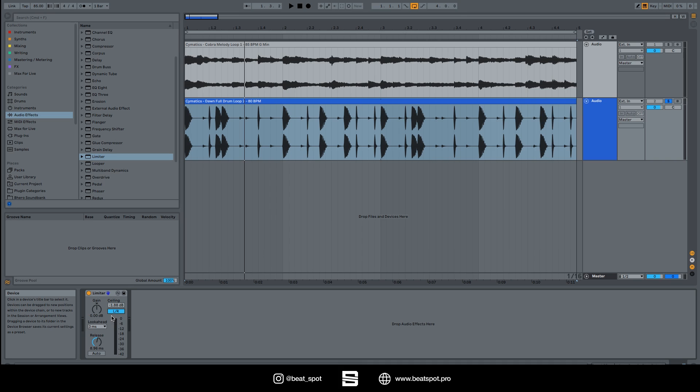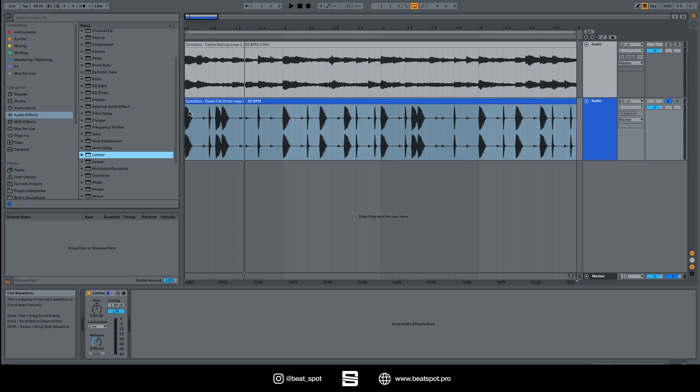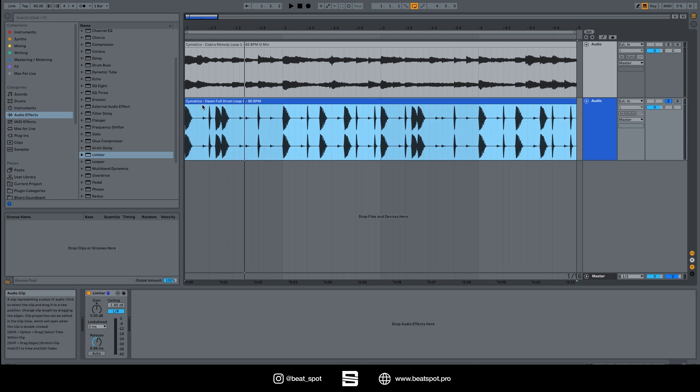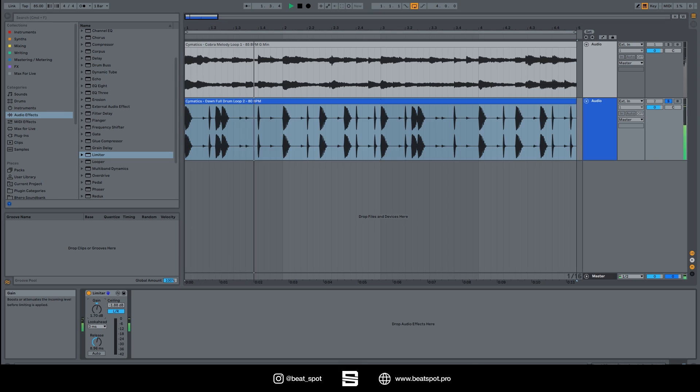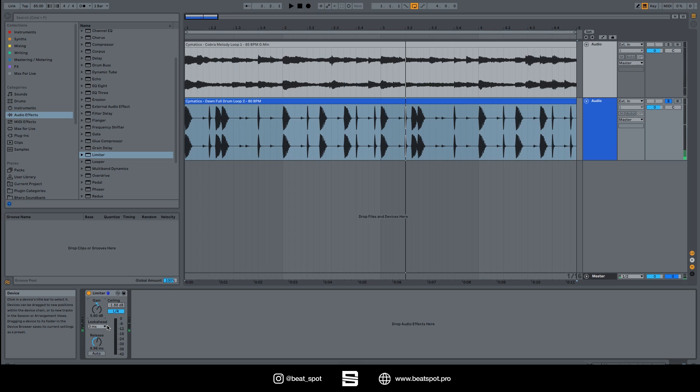And here we have the peak meter. We can see the gain reduction here. This is it for the limiter. Hope you enjoyed this video, see you in the next one.